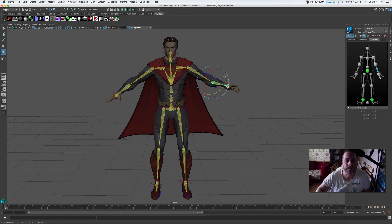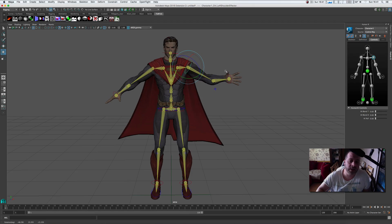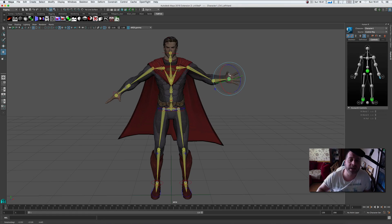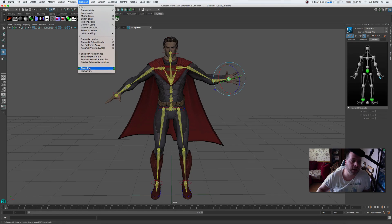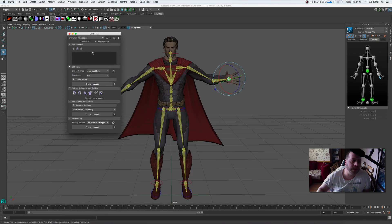If you want to get started animating, the only thing it hasn't done is the fingers, but you can't expect everything — and I will show you that in a future video. If you go into Skeleton and the Quick Rig function, there's a setup system there which I'll go through in detail in a future tutorial.